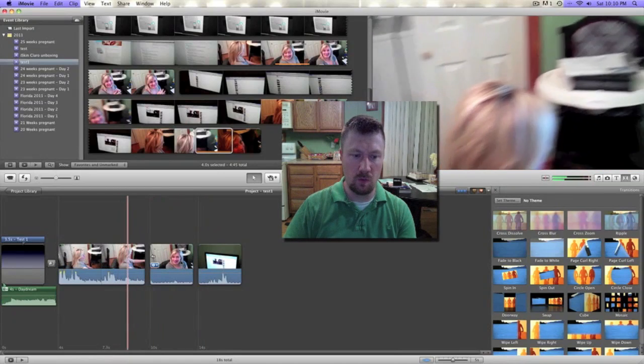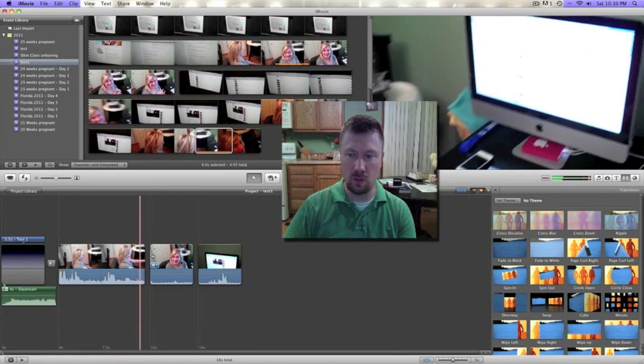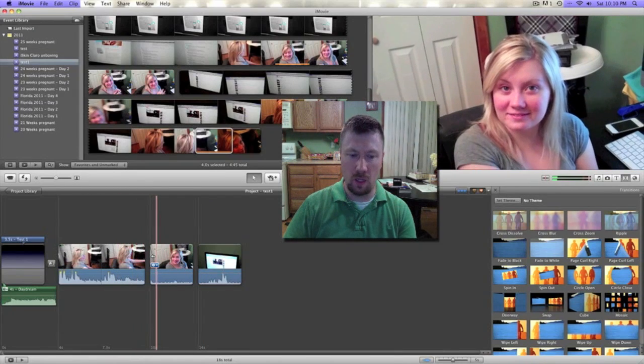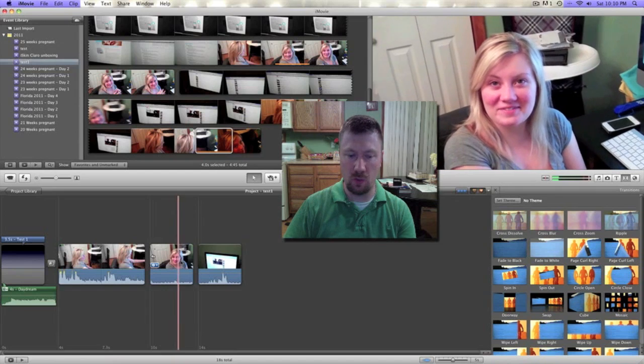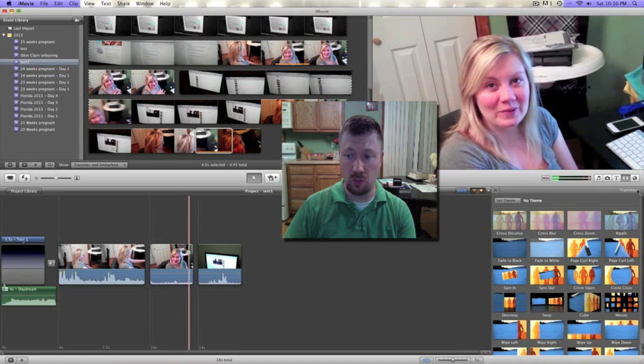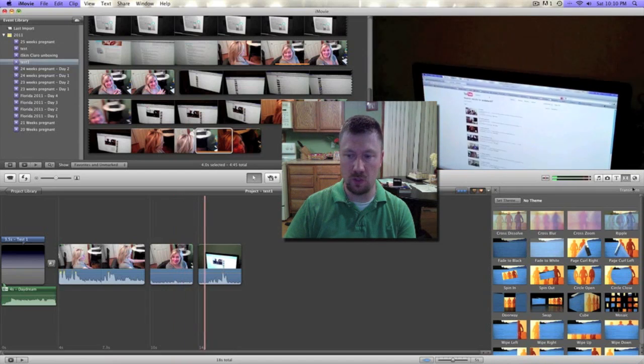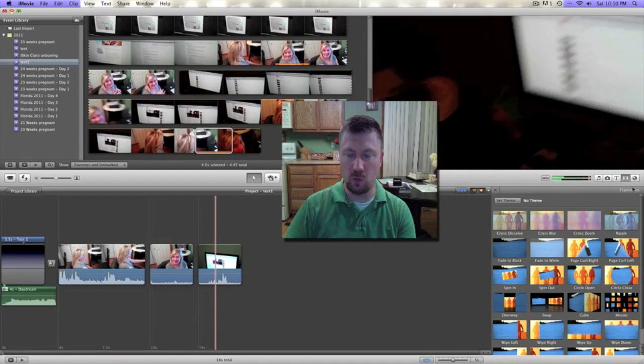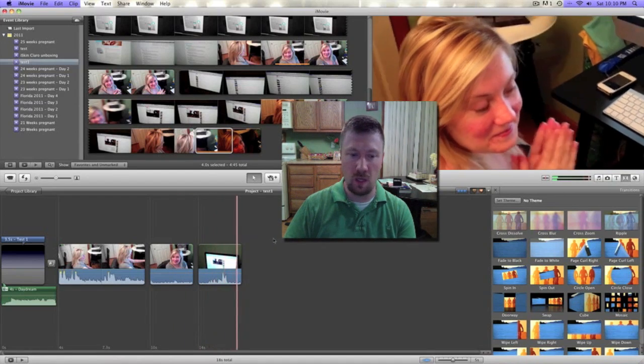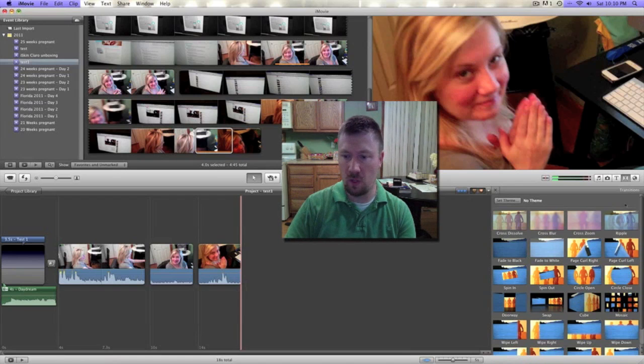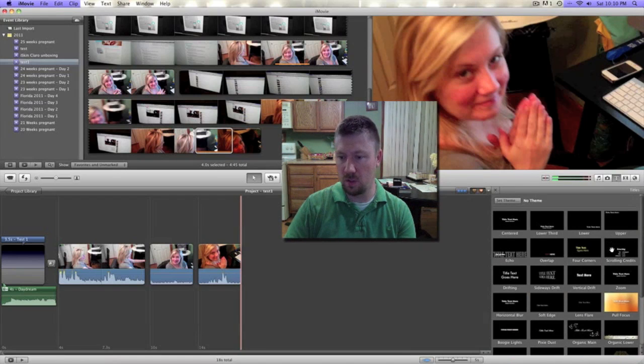So you're going to play those now - just going to transition right into the other. You can use transitions over here as well in between those clips, but you can do just a straight transition there too.